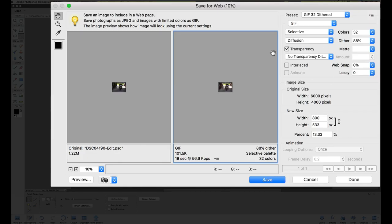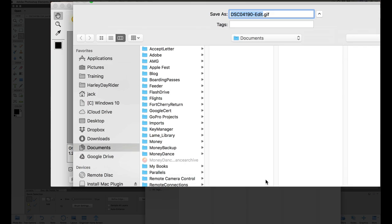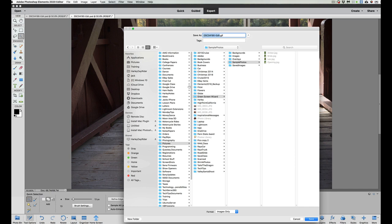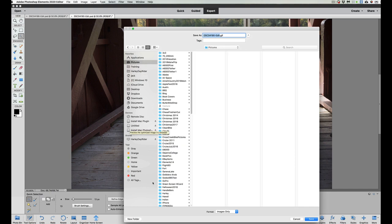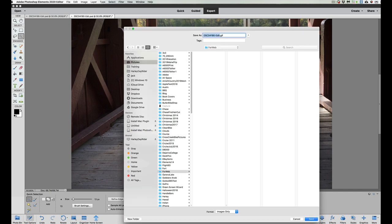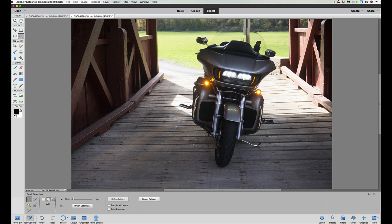Once you have everything set the way you want it, you hit save. It's going to ask you where you want to save it to. Just save it like you would any other picture. Grab your pictures folder. I usually create a folder here. You can call it for web, so you'll remember where it's at. Give your photo a name. Find Mike. GIF. Save. Okay. There it is.